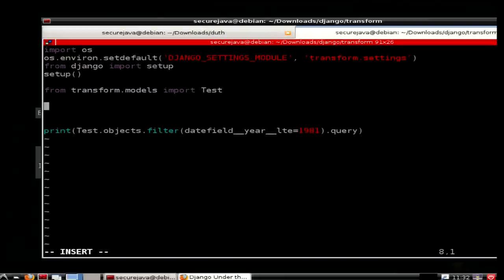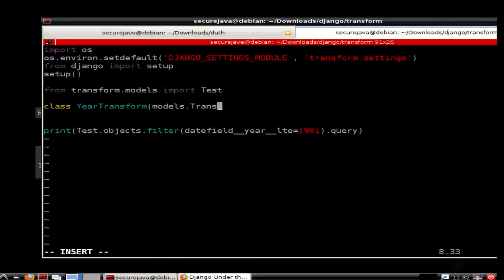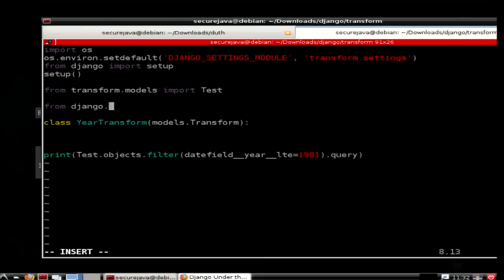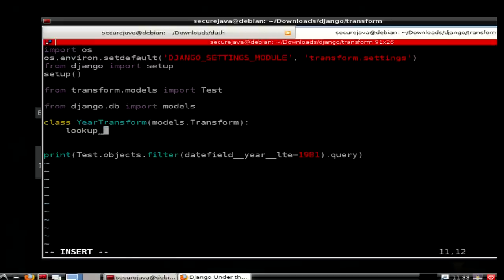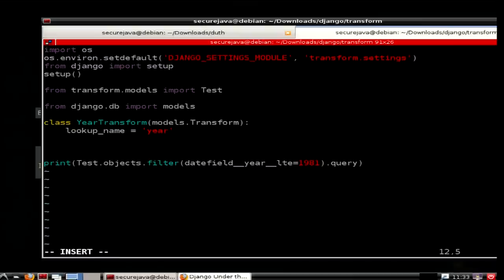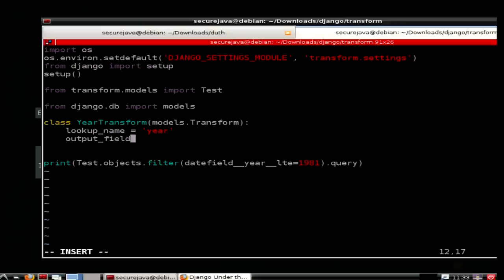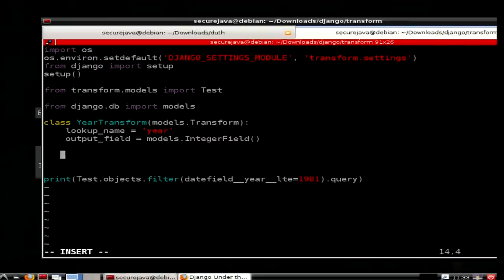The first thing is to create a transform class. The base class lives in `django.db.models`. Then we are going to tell the ORM what its identifier is — the lookup name here matches `year`. We are going to tell the ORM that this lookup transforms the date field to the year of that date field. The year is an integer. So here we have that information, and then we need to write the actual SQL for this.